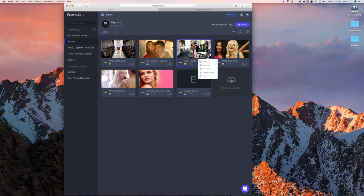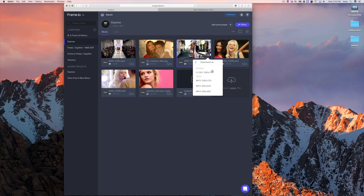We also have the ability to download the proxies we created. All these files are 4K ProRes, but when I hit download, I have access to those MP4 proxies. So if you just need to get something quick and easy without downloading the multi-gig file, you can download that. That's the core collaboration toolset in the web application.